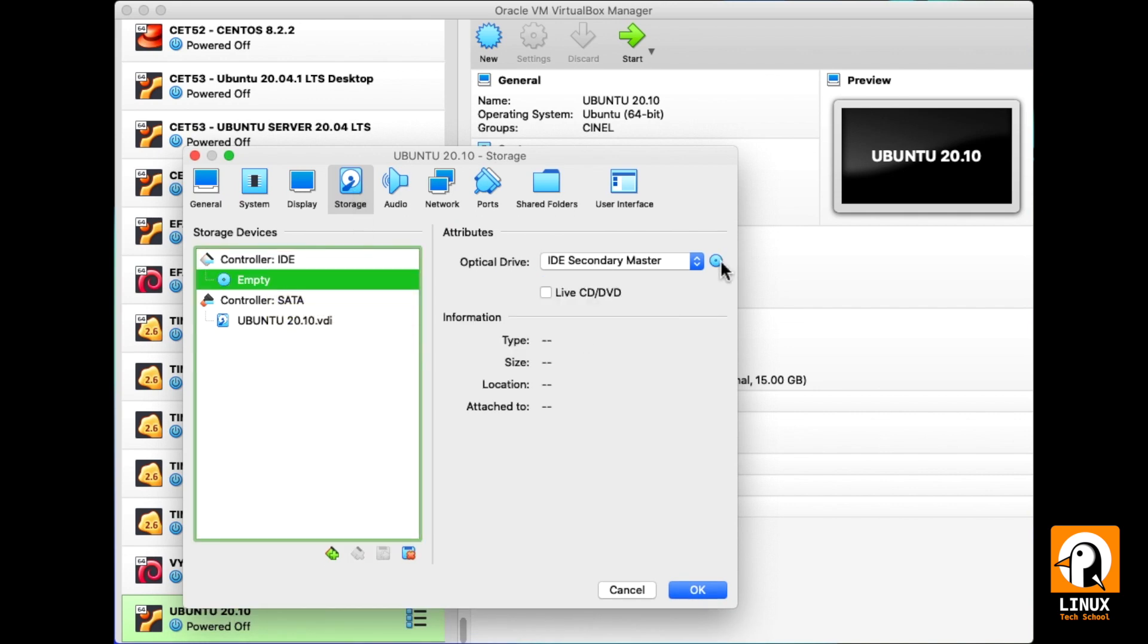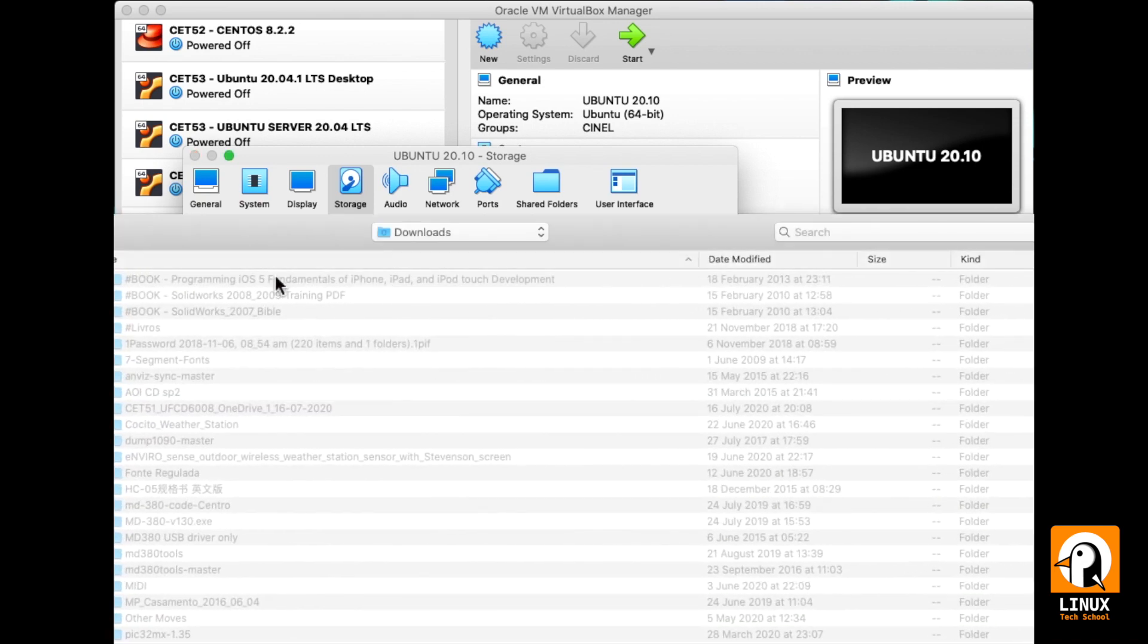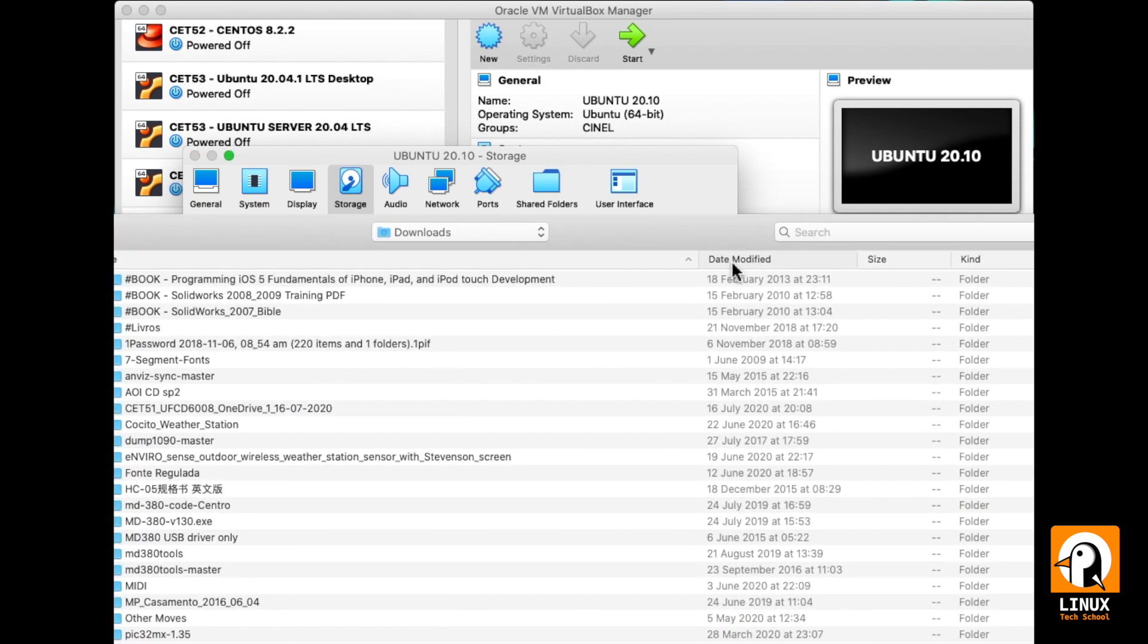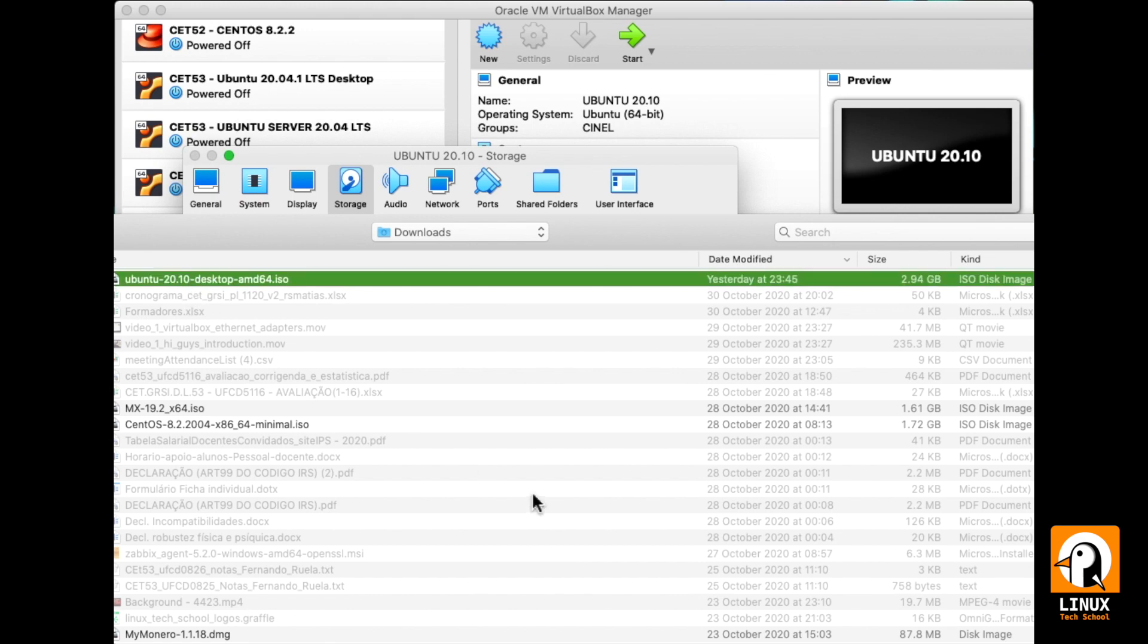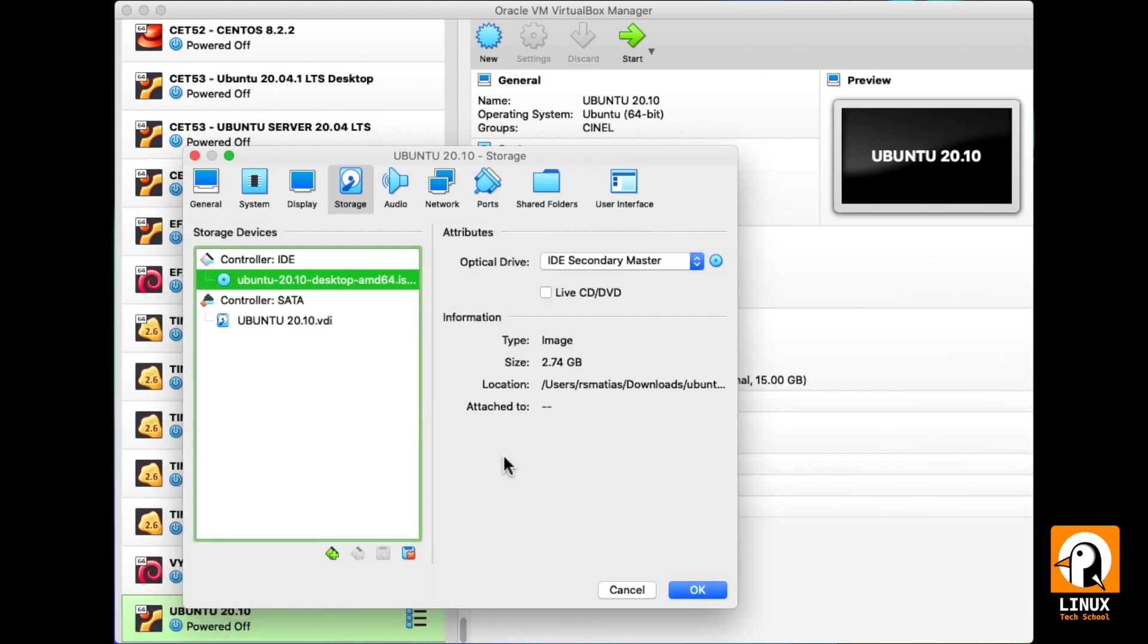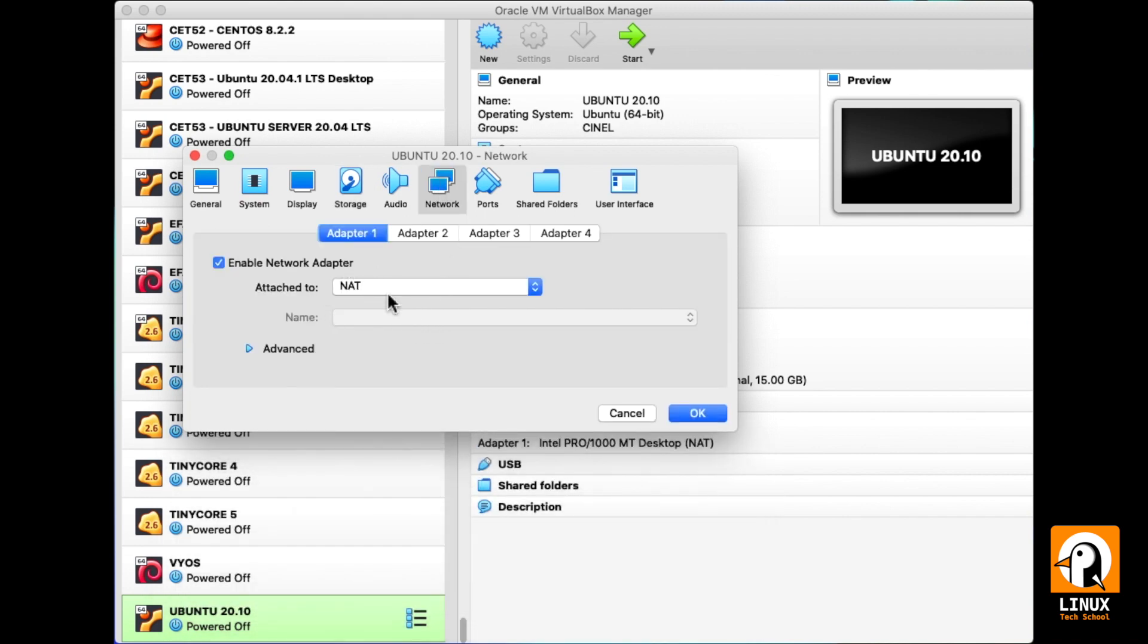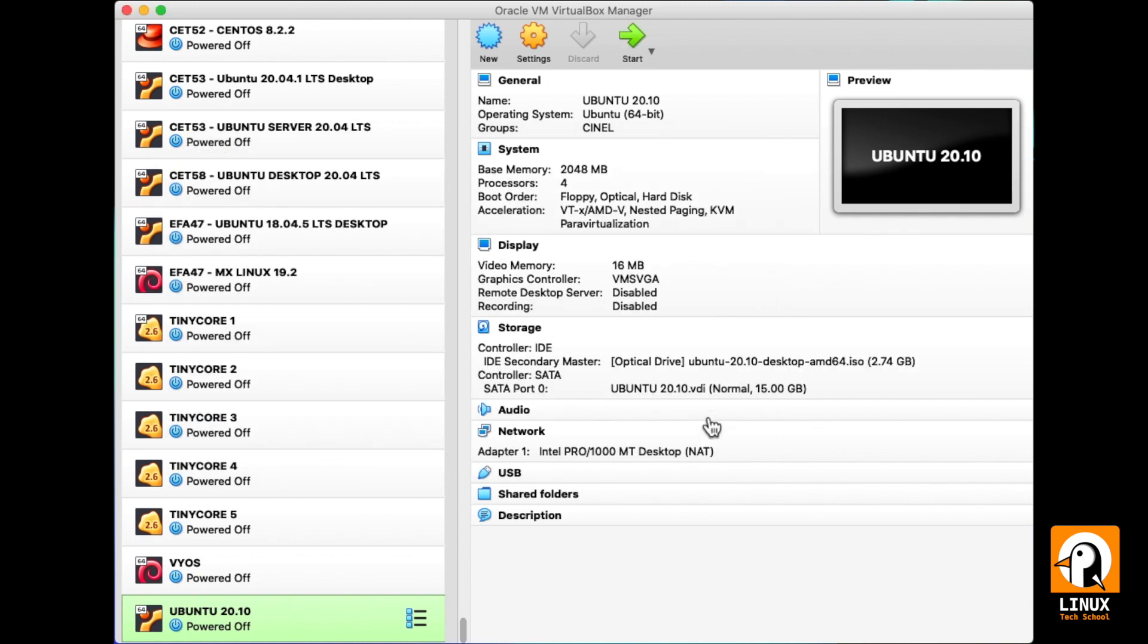Now we'll be adding the ISO file. This is the disk image file that we need to install our operating system. It's now inserted in the CD-ROM. Our Ethernet adapter will be configured in NAT mode, which means network address translation, so we can have internet.